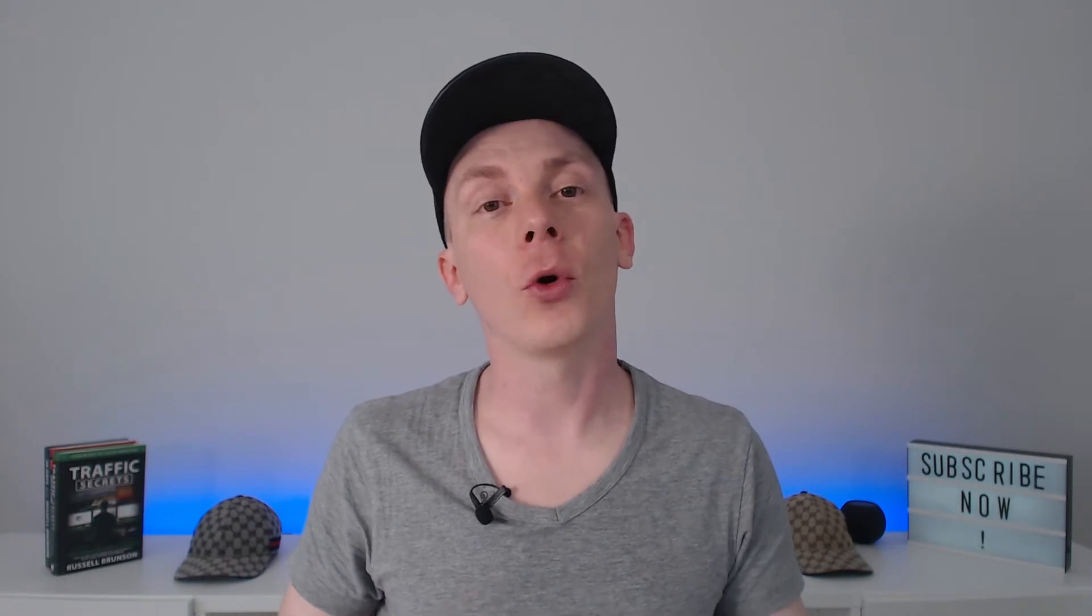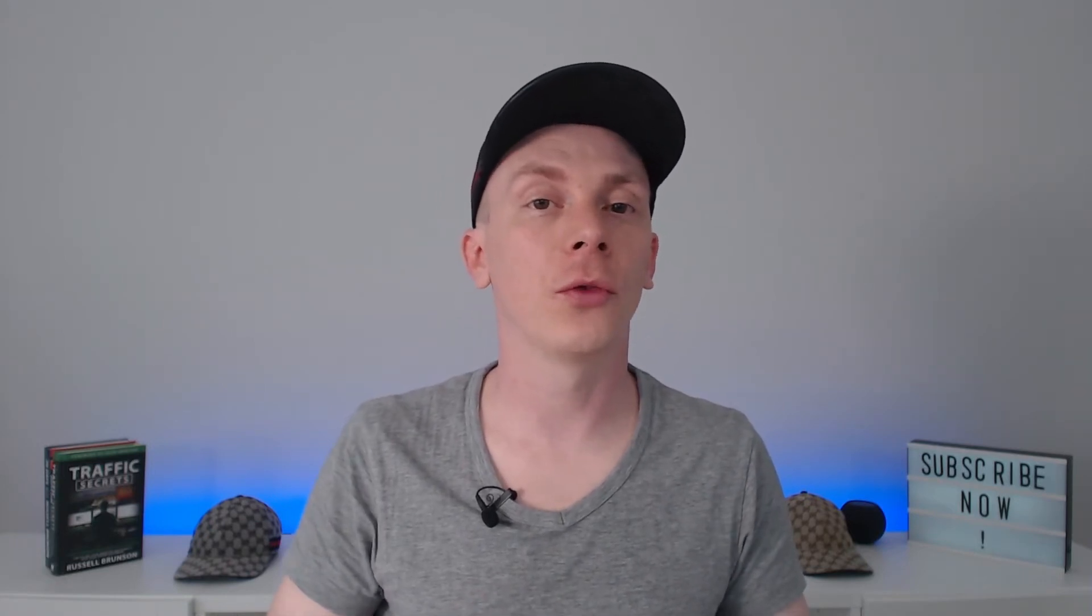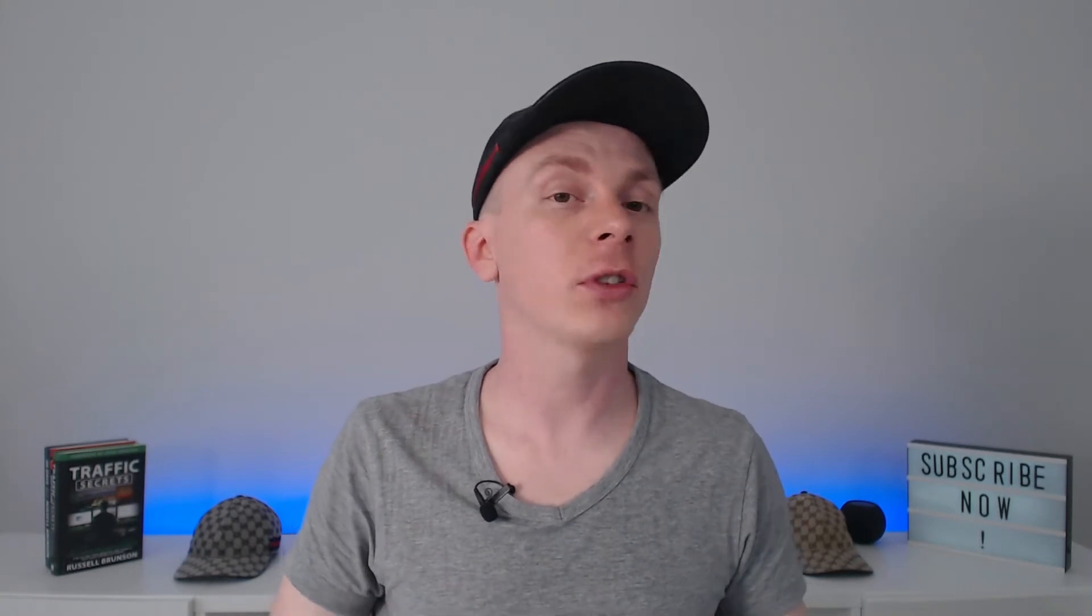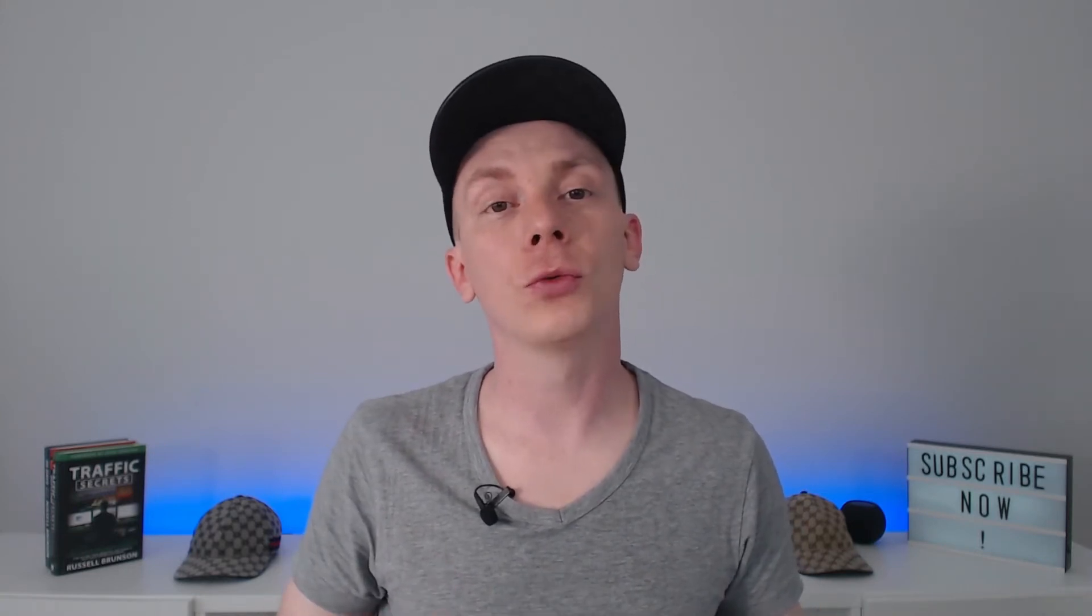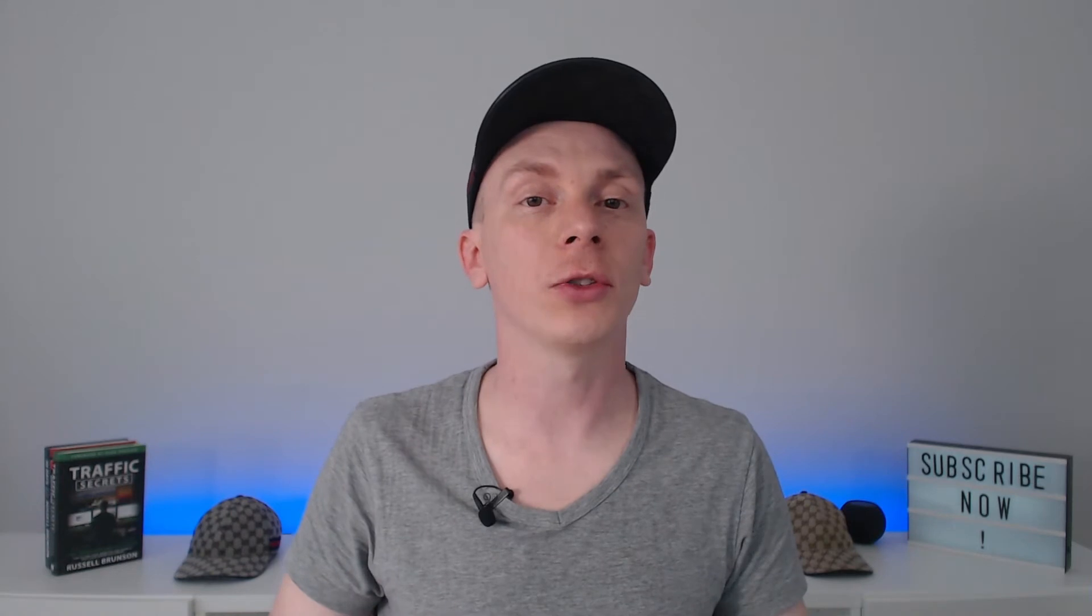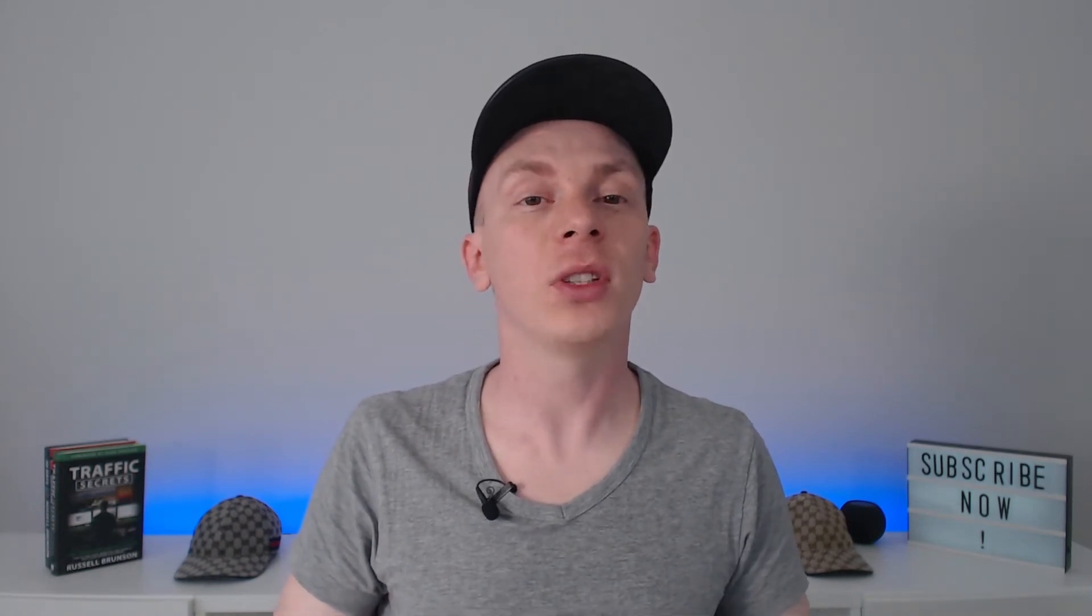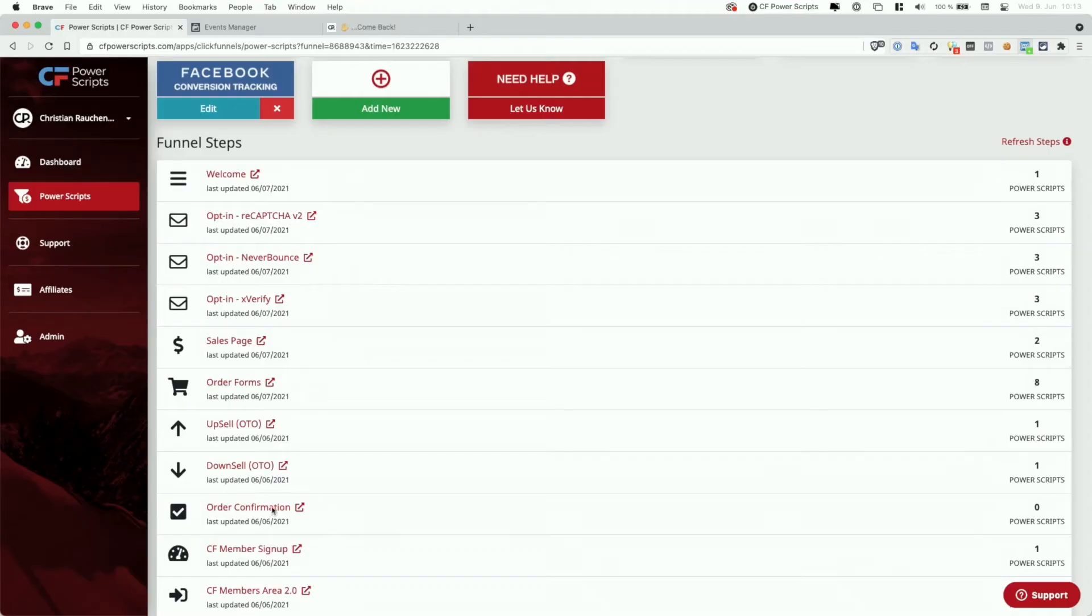And that's especially important when you also set up the Facebook's conversions API, because there the events have to match. However, if for some reason you decide to only choose the pixel-based tracking without also setting up our Facebook conversion API, then you could technically say that you want to track everything on the order confirmation page. And therefore, whatever the user buys on the order form and if they also buy the OTOs would then be tracked together on the order confirmation page.